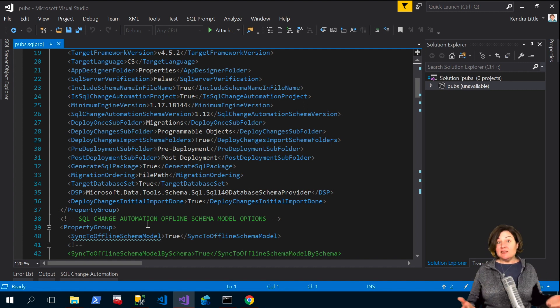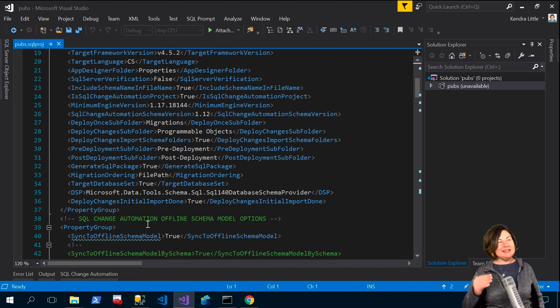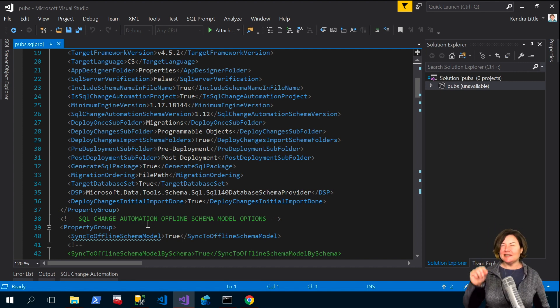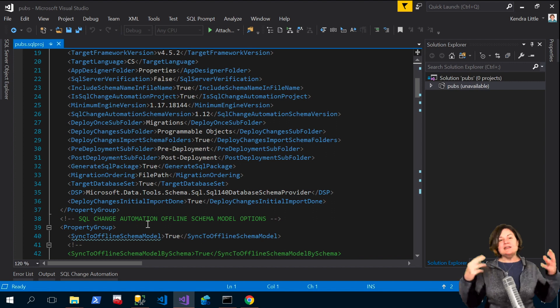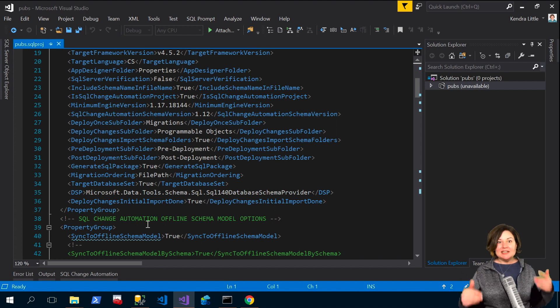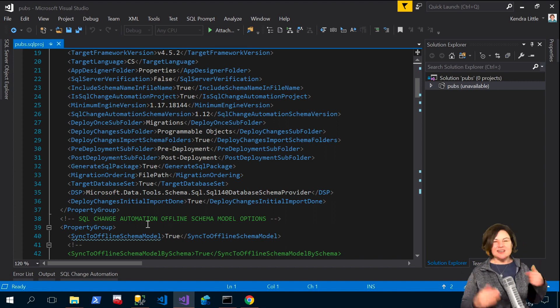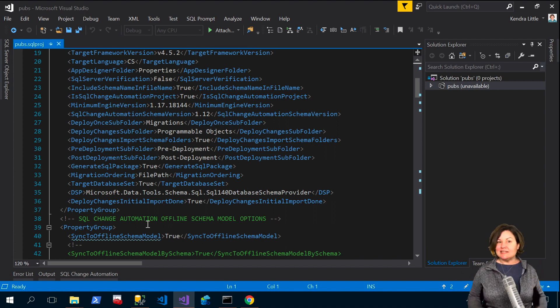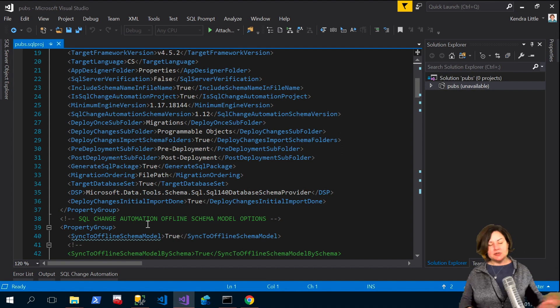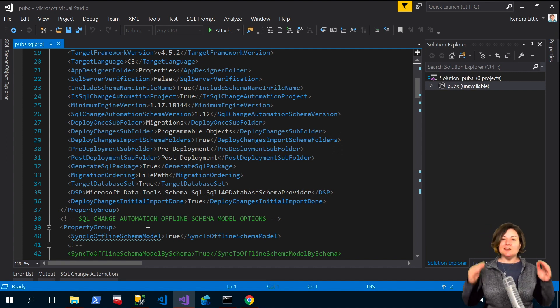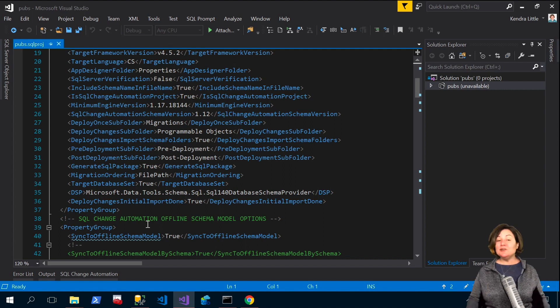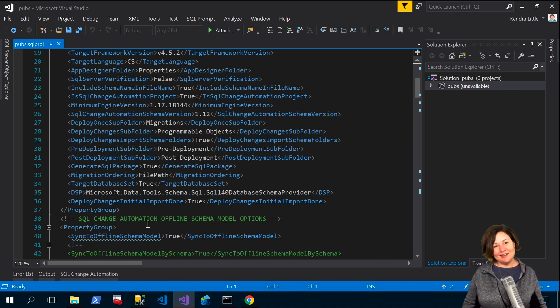This used to be even more complicated right because only in SQL Server 2016 service pack I think it's service pack 2 did we get the ability to use data compression against non-enterprise editions like standard edition too. So things change over time and we try to pick the defaults that are the best for everybody but in your case there may be an option or two that you want to tweak on a given project.